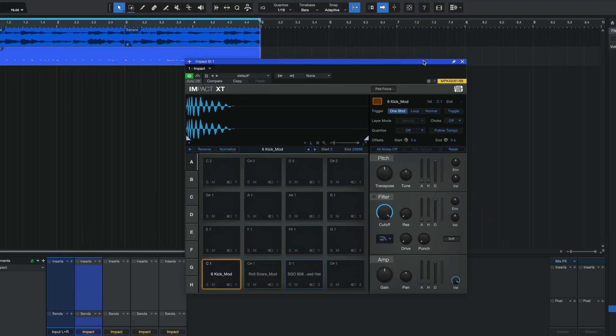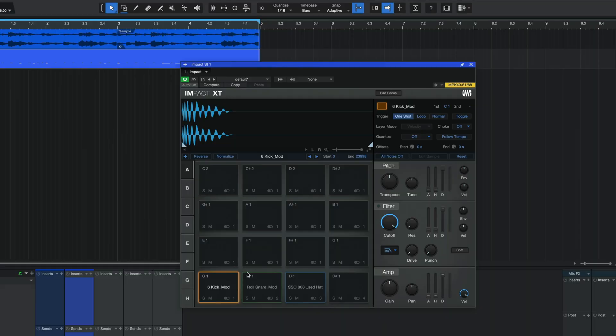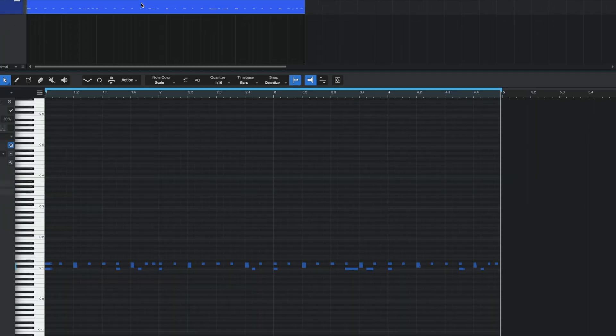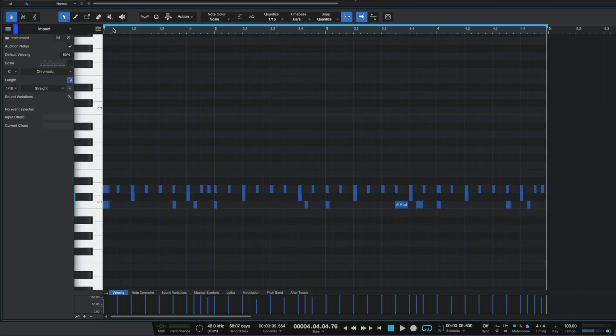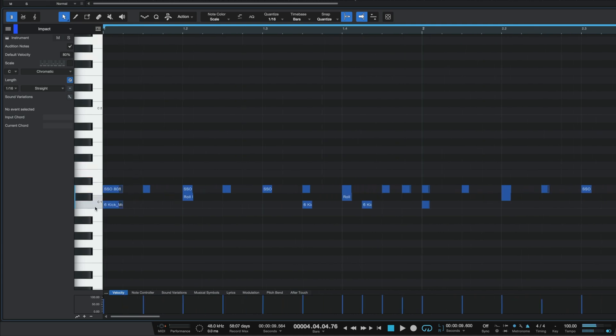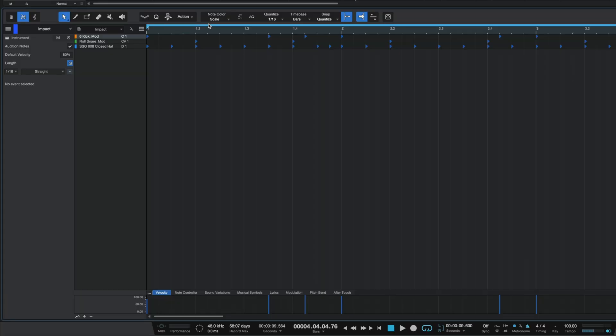Now, the first thing to consider is that on Impact, every pad is mapped to a specific note in the note editor. For example, the kick is on C1, the snare is on C-sharp 1, and so on. We can see this further if I open the piano roll — or the piano view as Studio One calls it — and if I go to the drum view, same thing. At face value, this is pretty great because you're able to change your patterns in one window — add another snare, another hi-hat, move the kick — you can make all of those changes in one window. That is good.